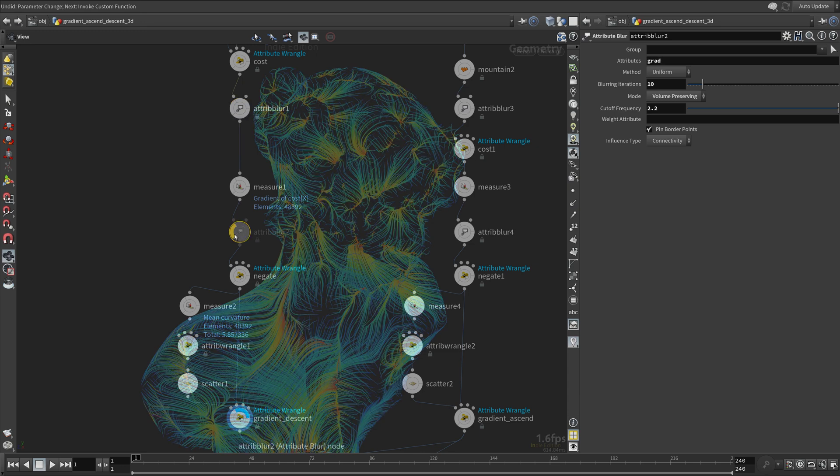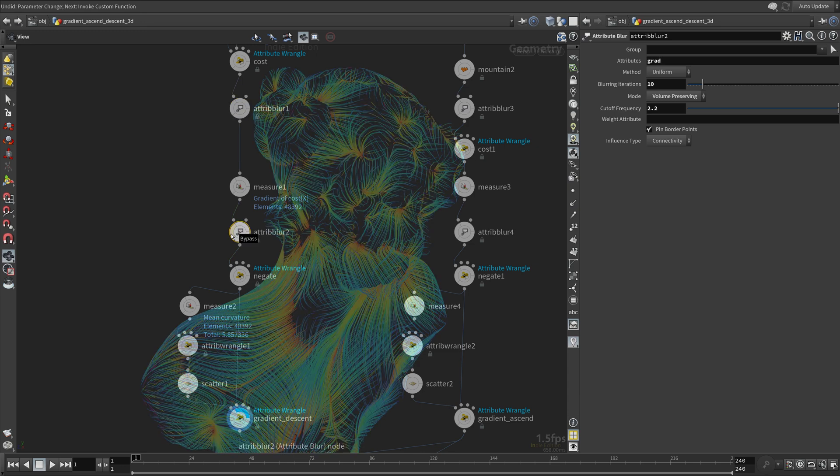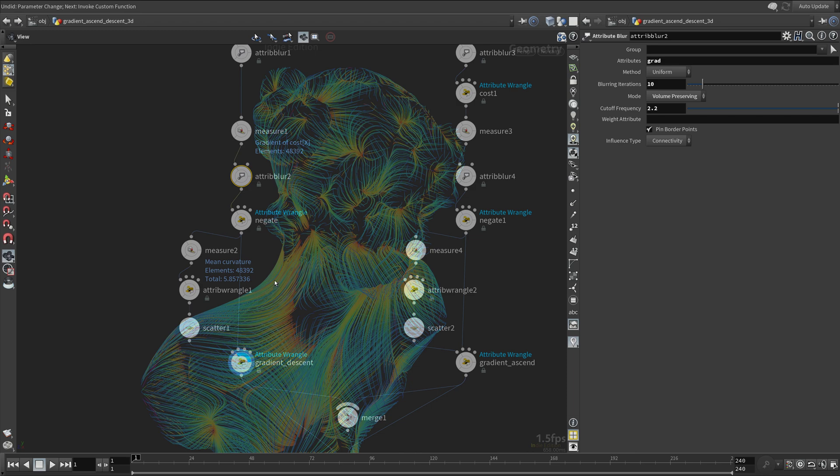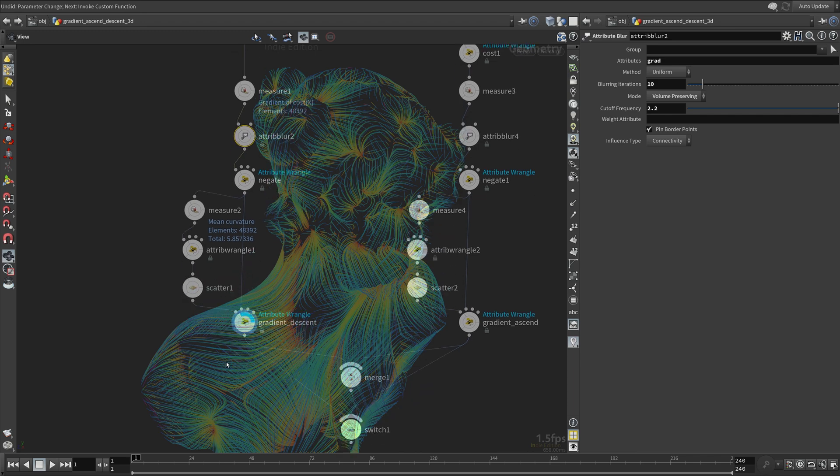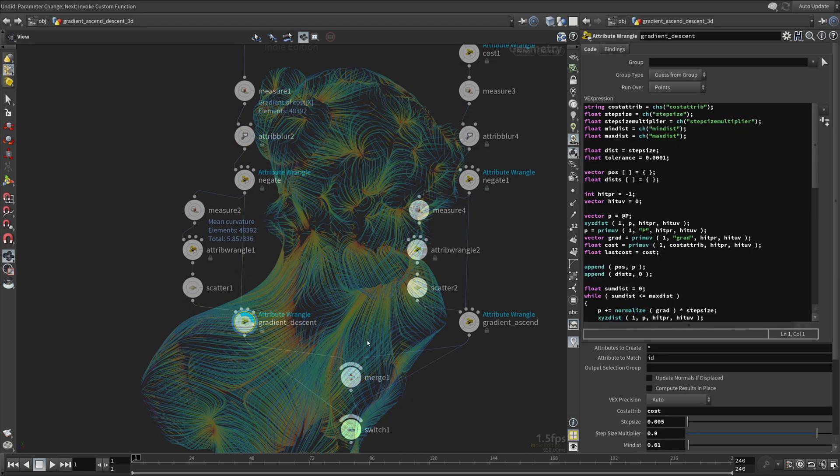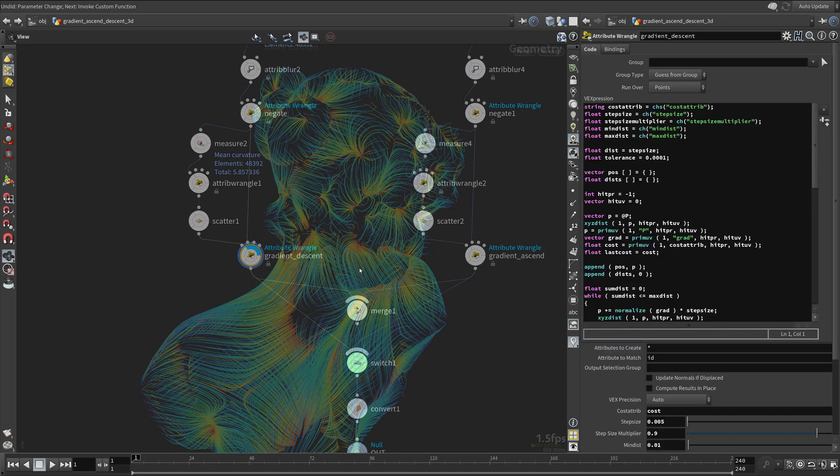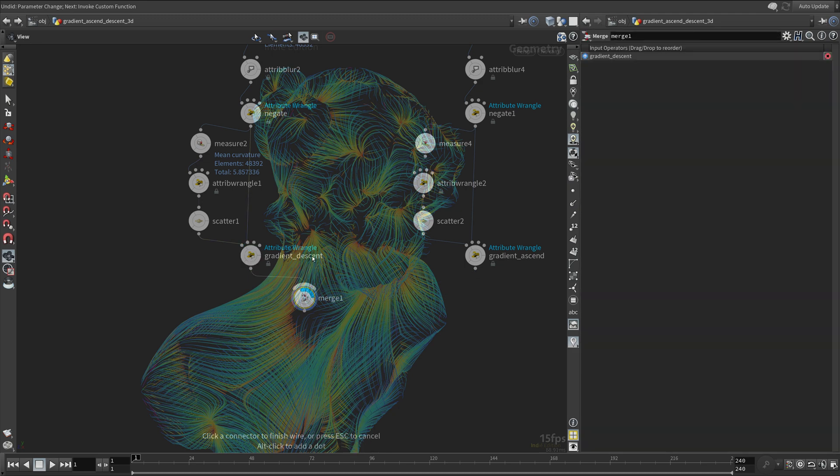You can see how blurring the cost and the gradient drastically affects the result, just like in the height field example. I'm just gonna merge the original geometry to see the lines more clearly.